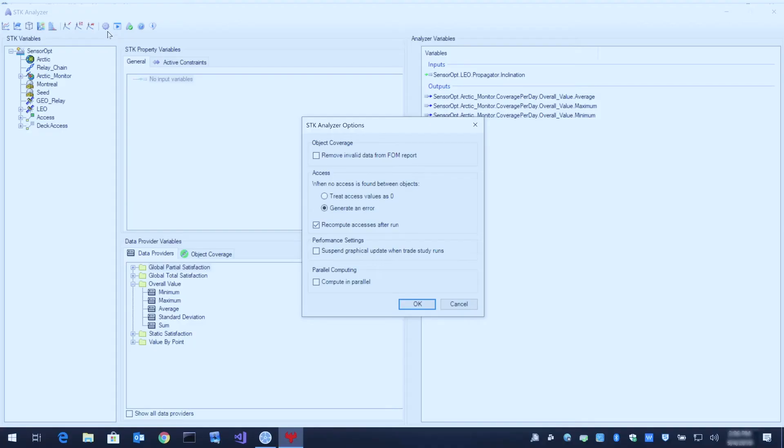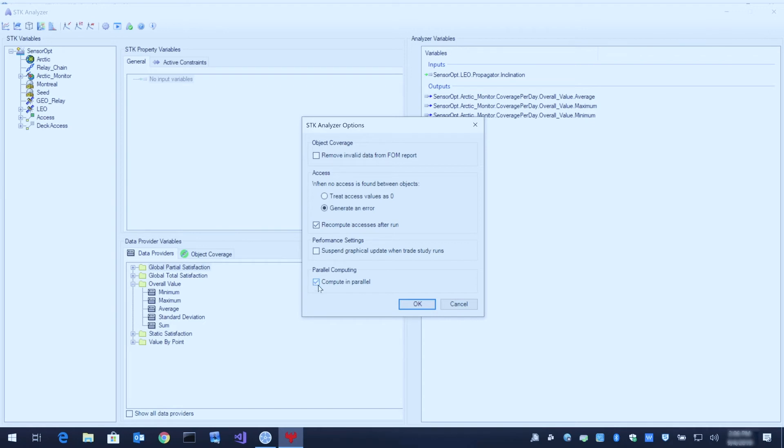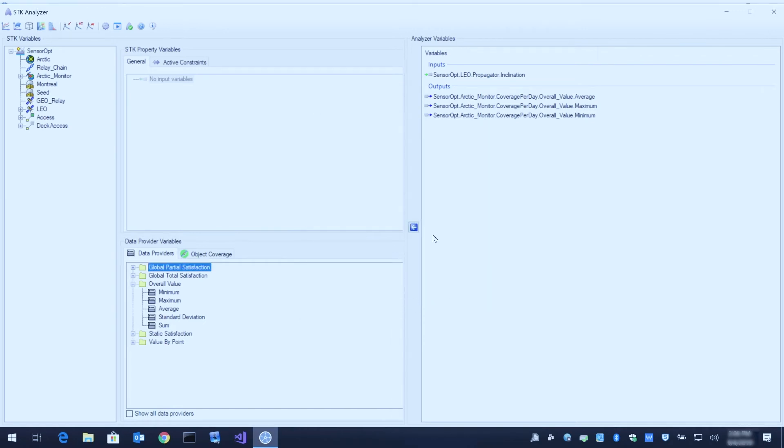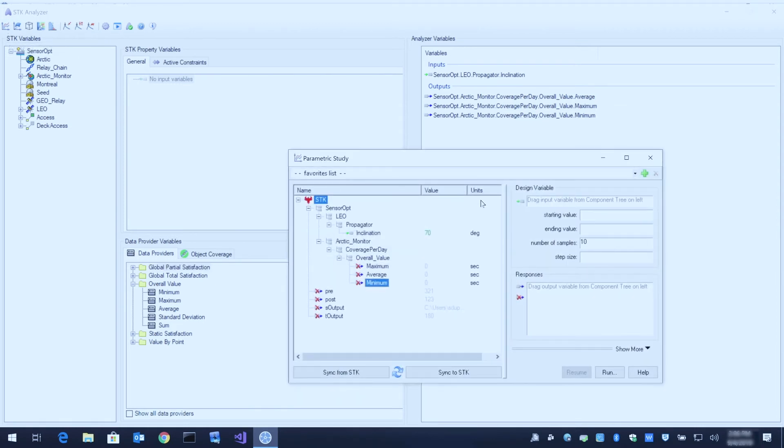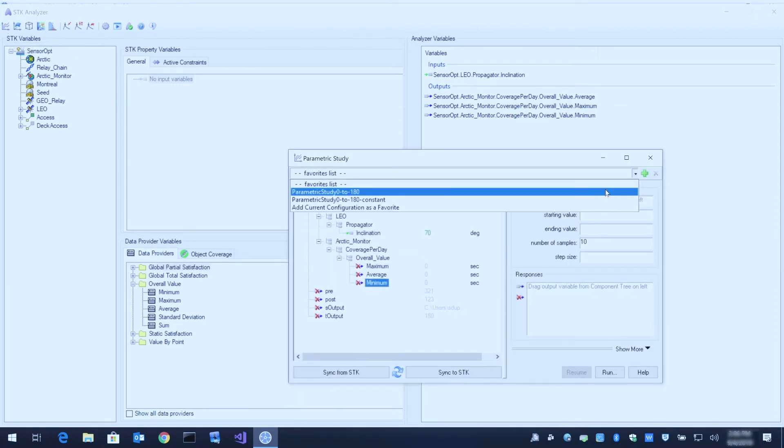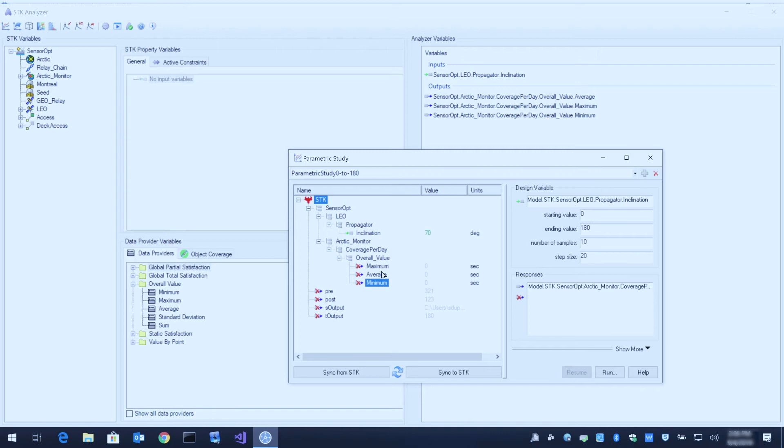To turn on parallel computing in Analyzer, click the gear icon here at the top to open the STK analyzer options menu. At the bottom, click this compute in parallel checkbox. Now we don't have to do anything differently. We can open up our saved trade study and again copy over our additional outputs.